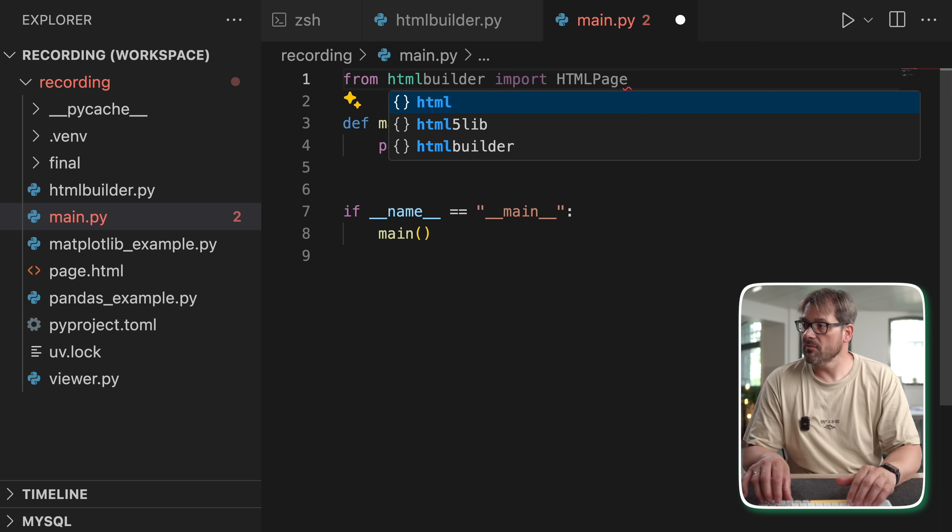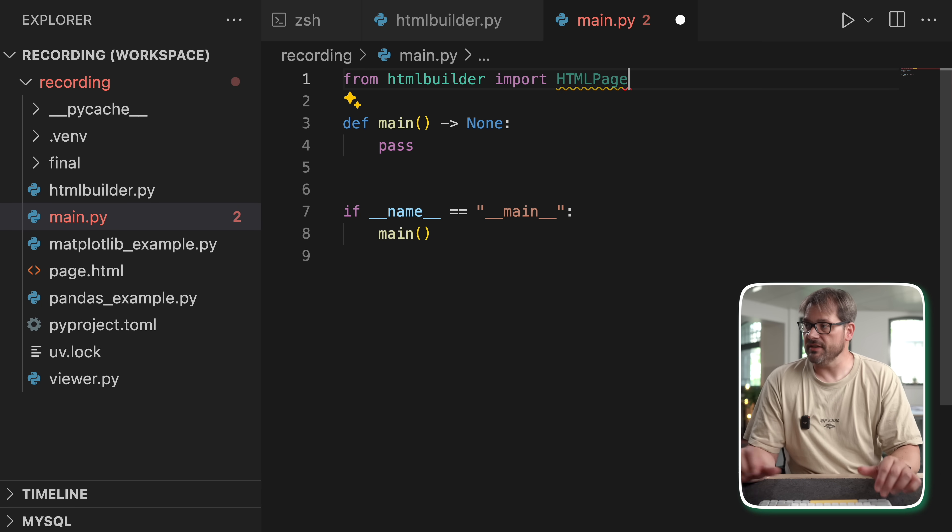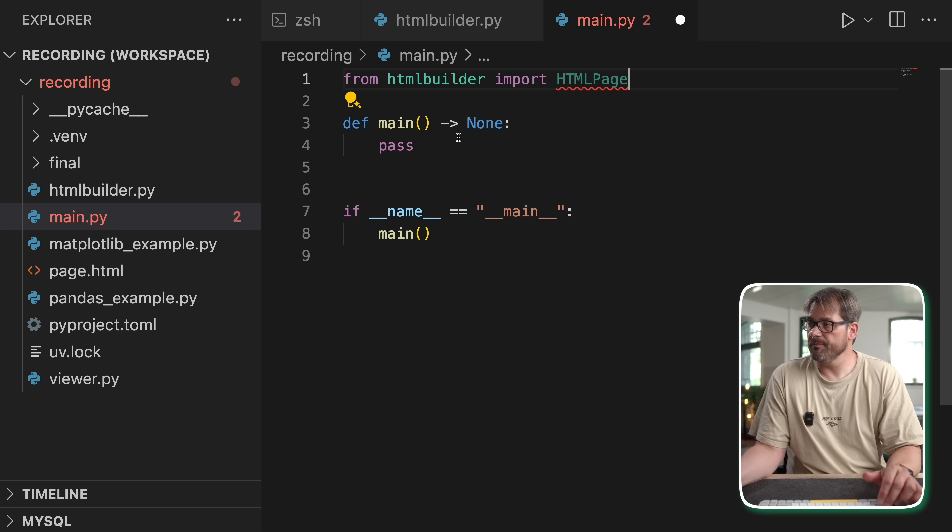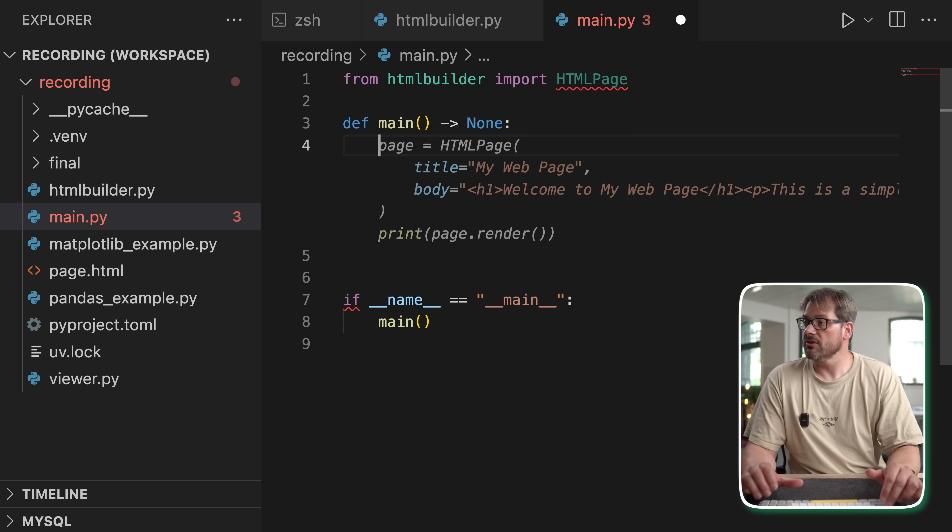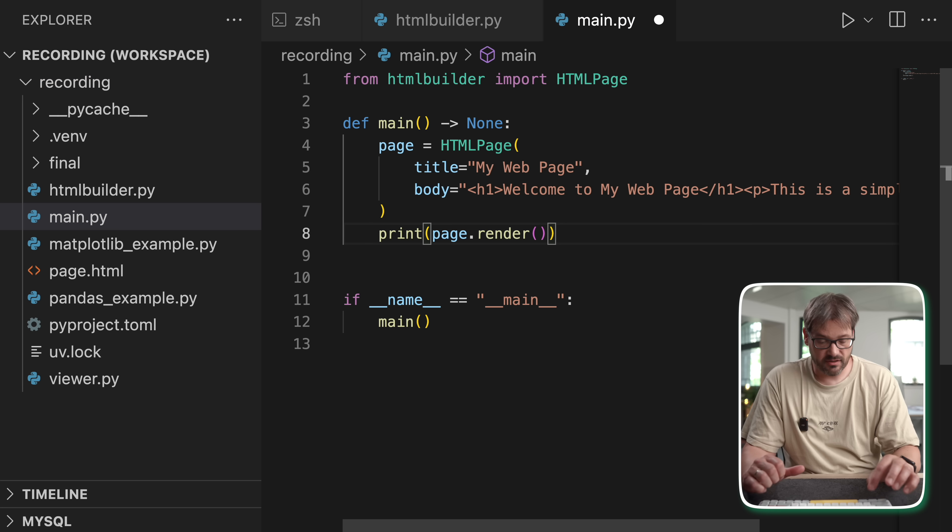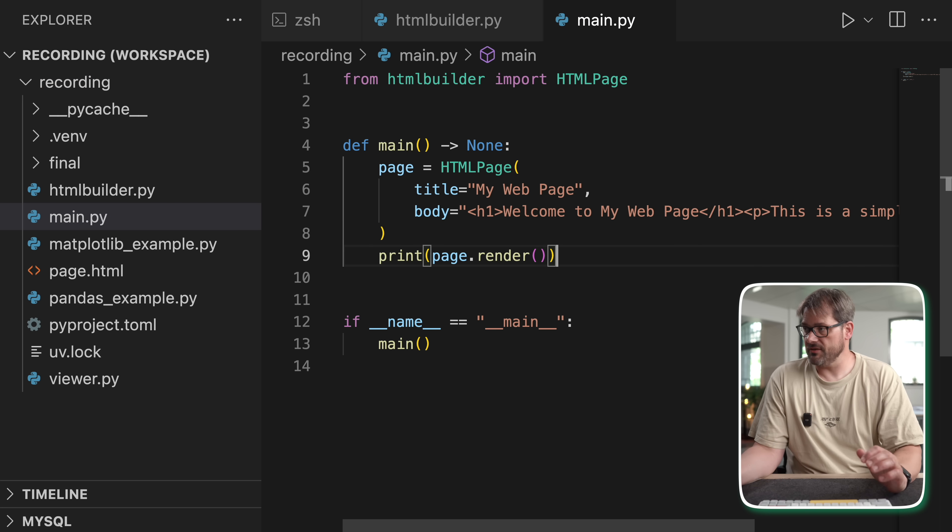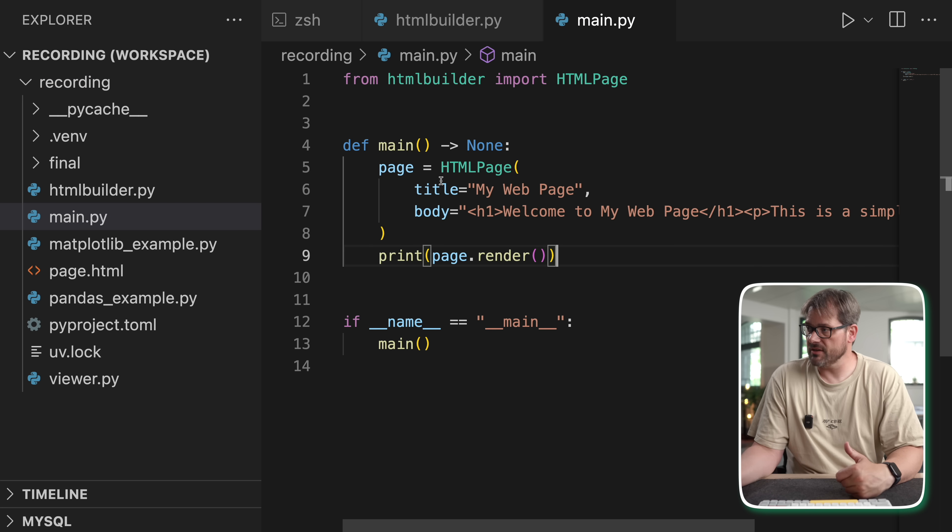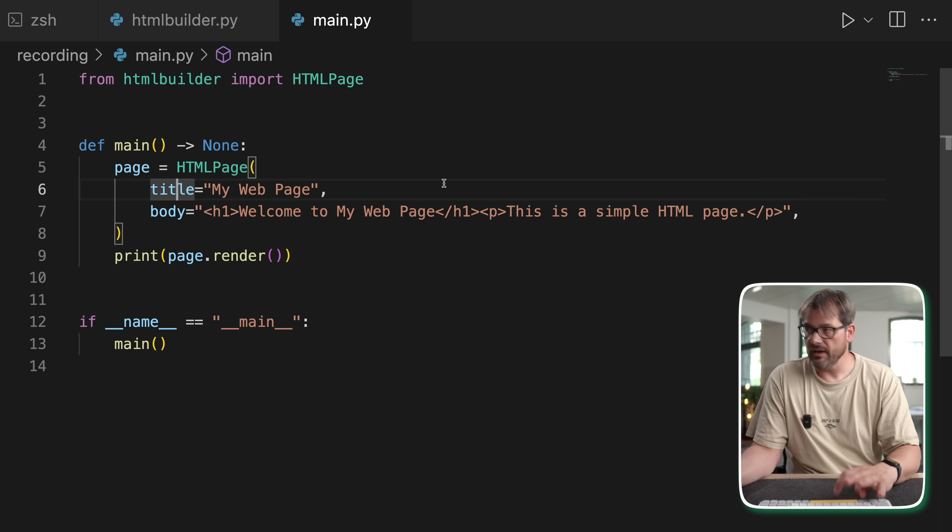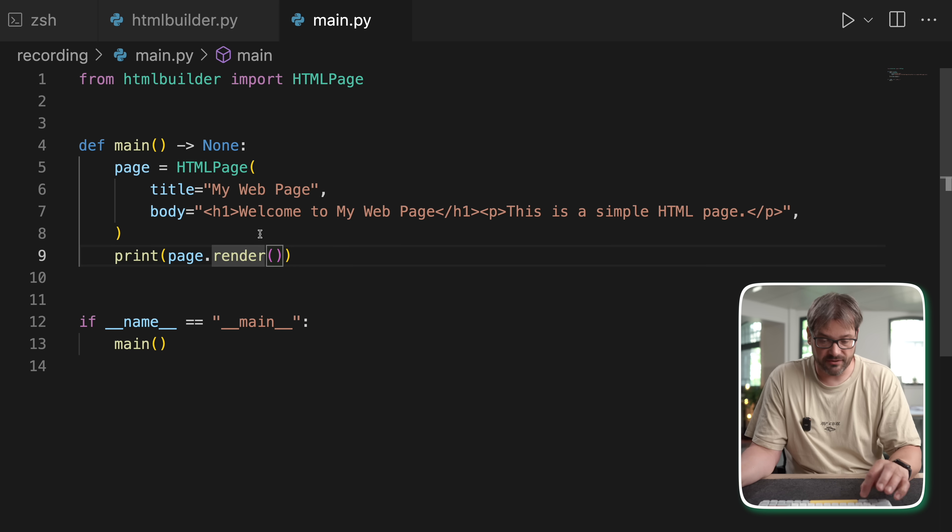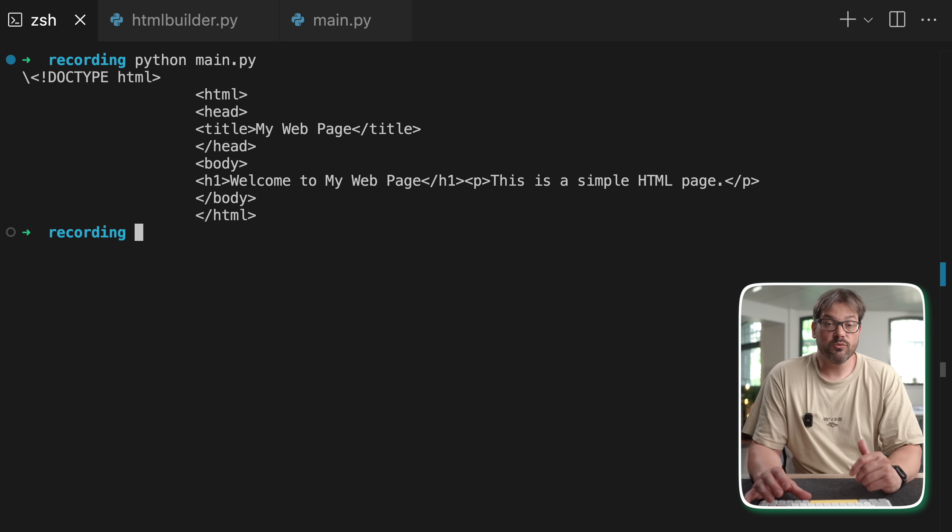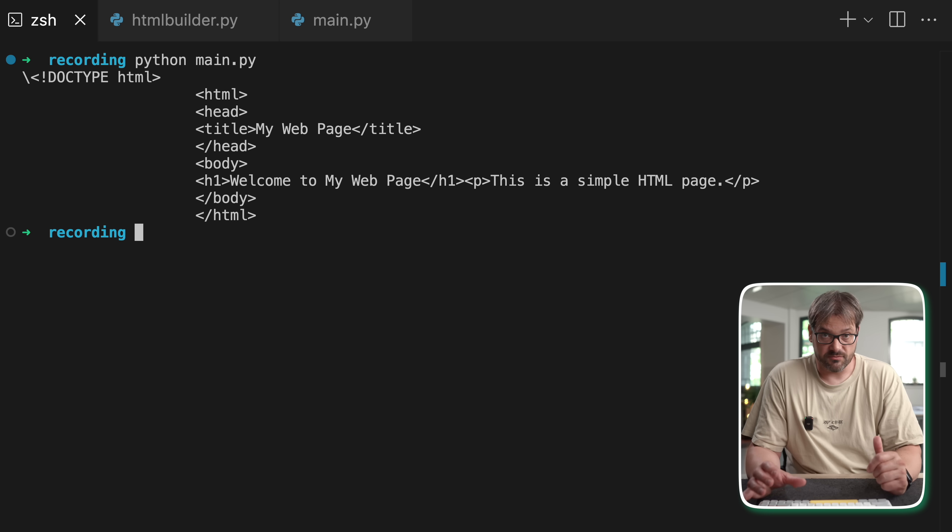Now of course this is still a very simple thing, right? But let's import this HTML page. And then in our main function, let's now create a page like so. So we have a title and we have a body. And then we're going to print the rendered page. When we run this, then this is what we get as a result.